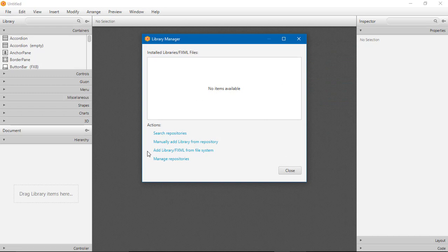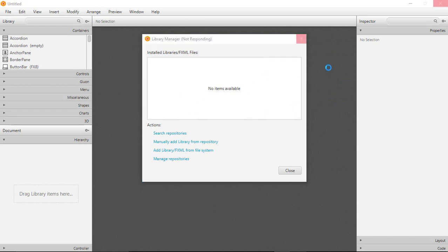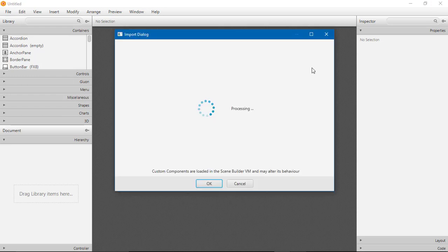Let's open the JFoenix JAR file and open it. After opening, it's processing to check how many components are in the JFoenix file. It's processing.